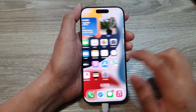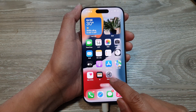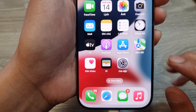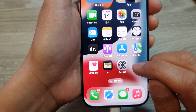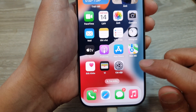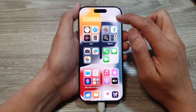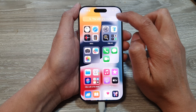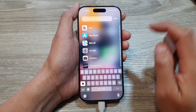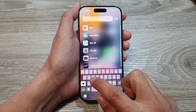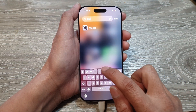On the home screen, swipe across until you can see the Settings icon — it is the gray icon with all the cogs inside. Otherwise, you can swipe to the App Library and then tap on the search button there and type in the word 'Settings'.